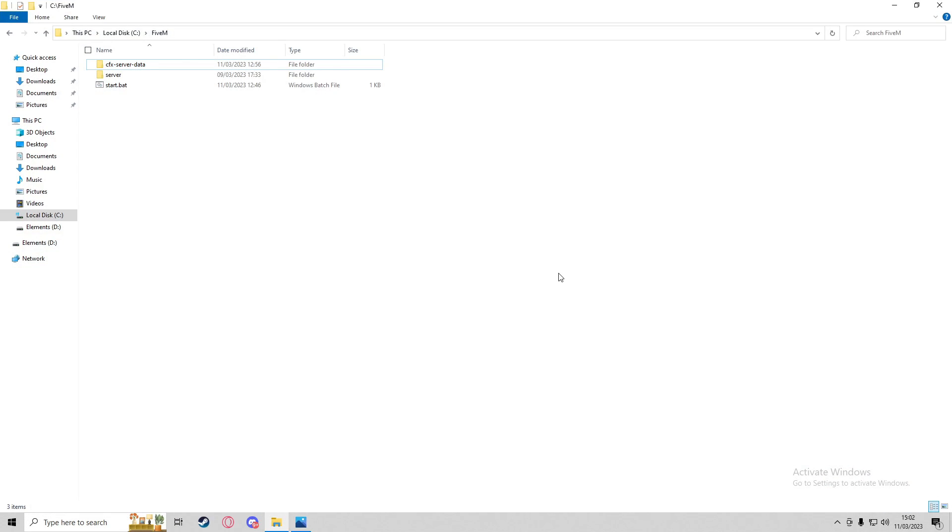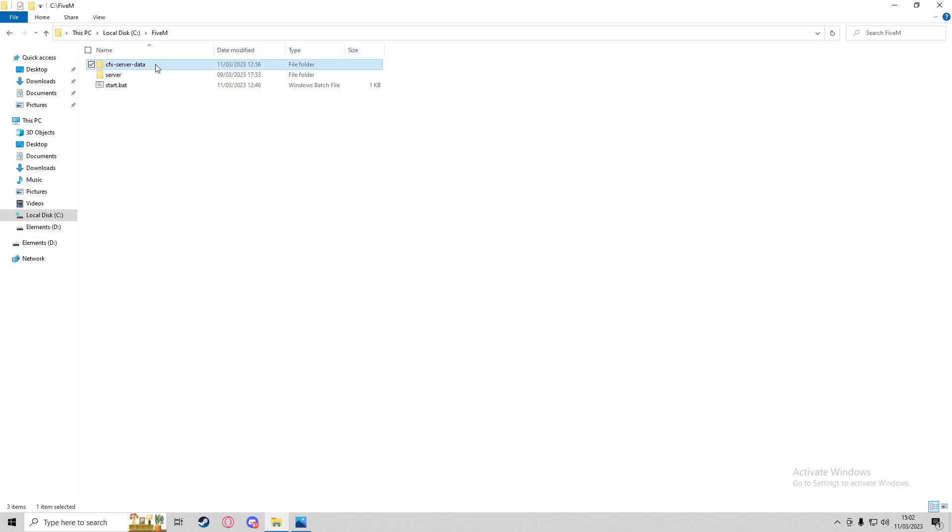There are many ways that you can reduce server lag. One of them is optimizing your scripts so there's less threads running, less server-sided scripts running. You can reduce client-sided scripts, but client is on the player's computer, not the server. The method I'm going to show you today is removing or reducing the amount of AI and traffic that are in your server.